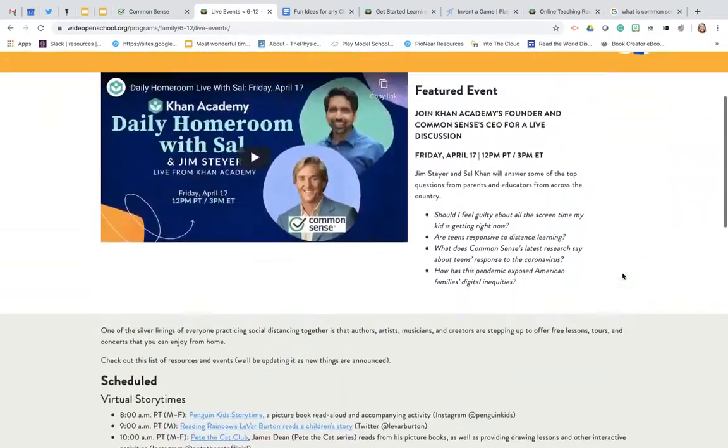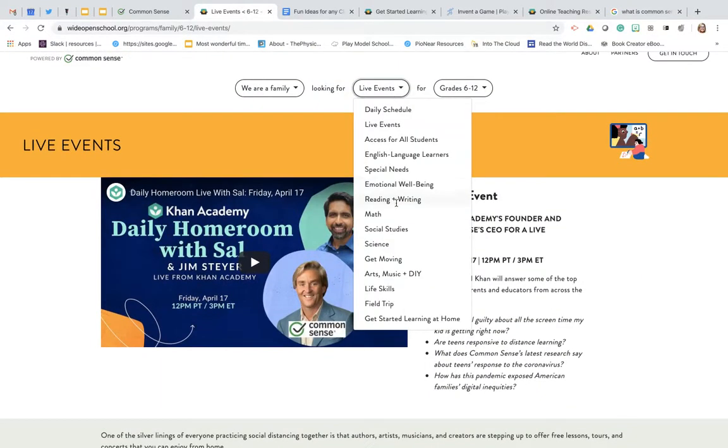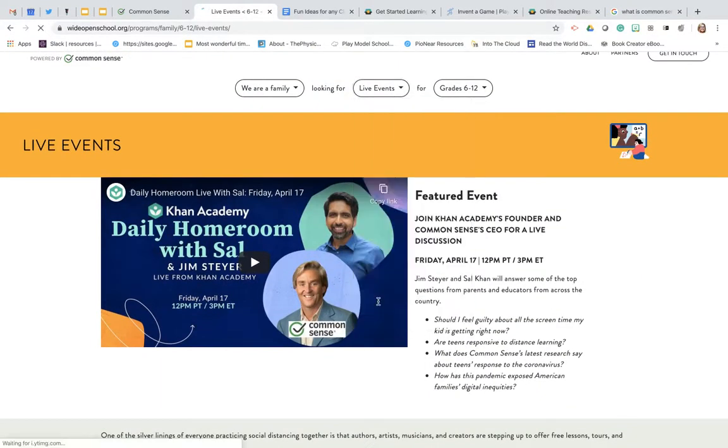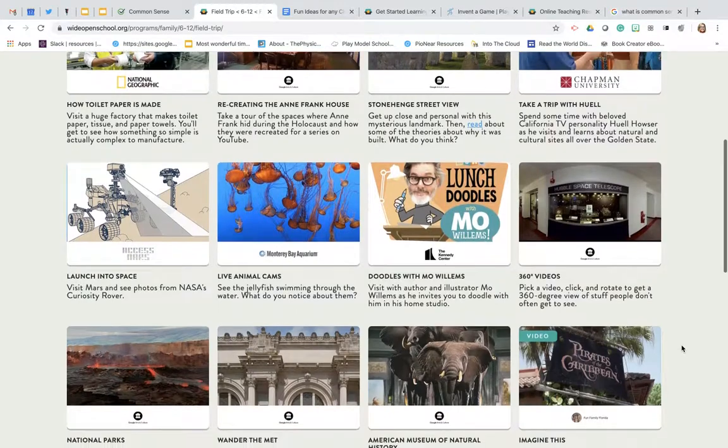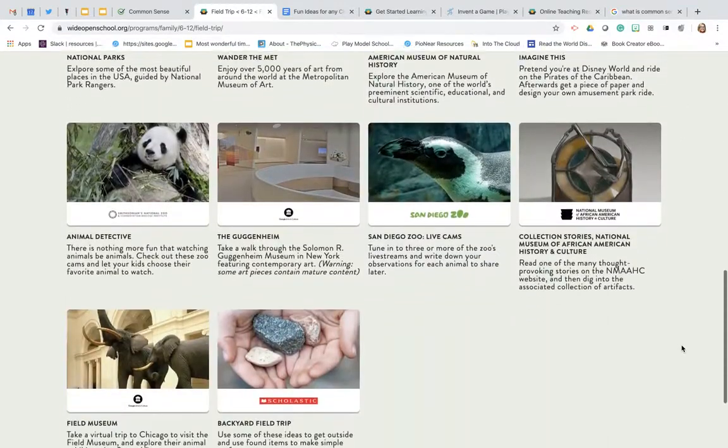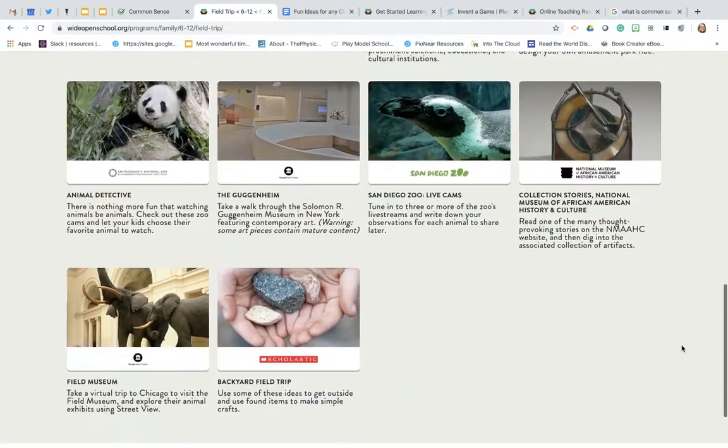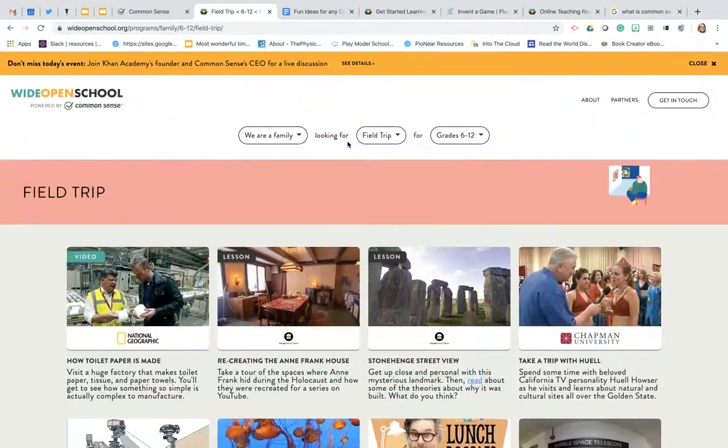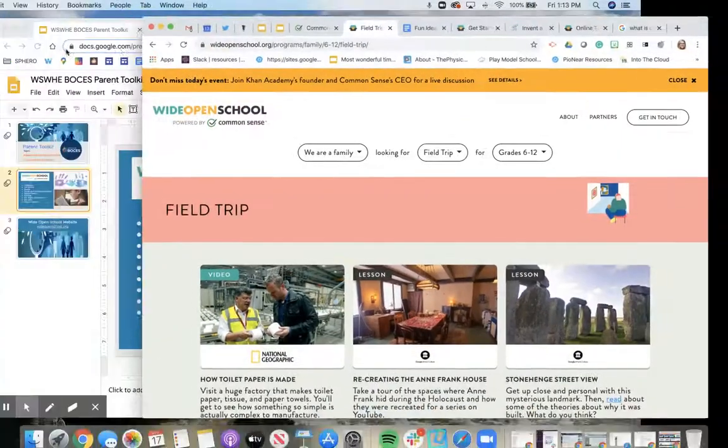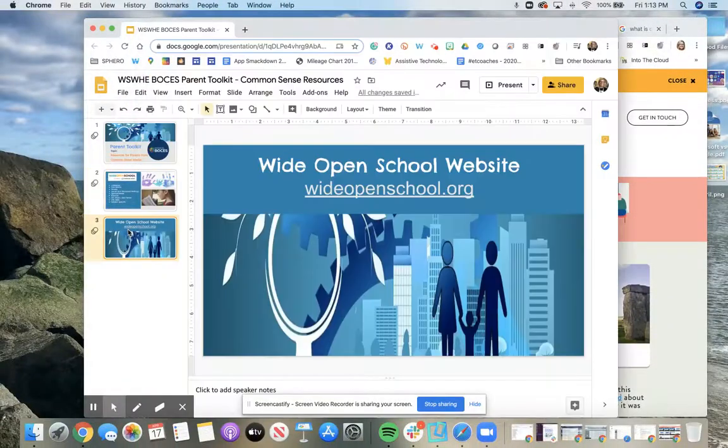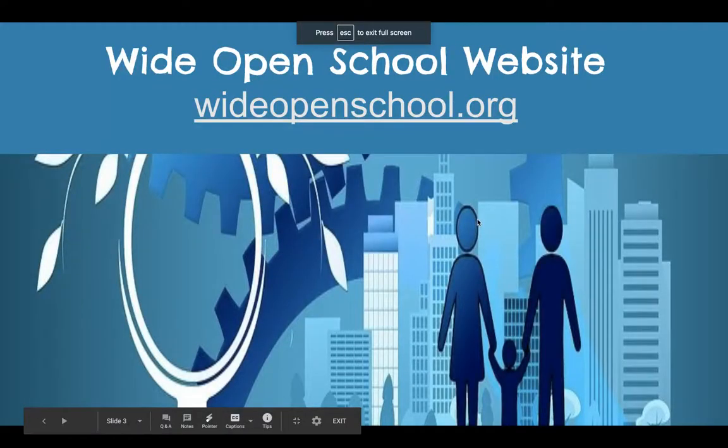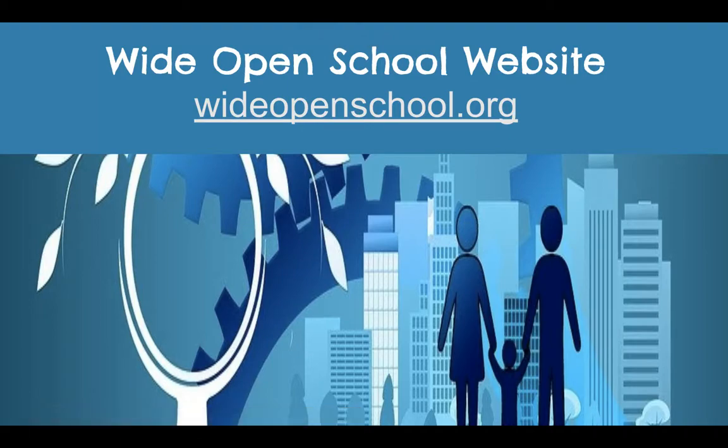From here you can also take a look at the field trips to see some different ones that are happening live so your child can get to view the world in ways that they never could before. So if you have any questions in regards to Common Sense or Wide Open School I would suggest that you would visit the wideopenschool.org site or commonsense.org for more information on those programs.